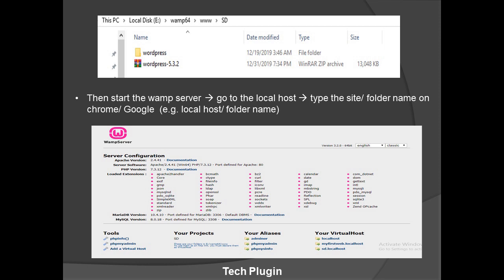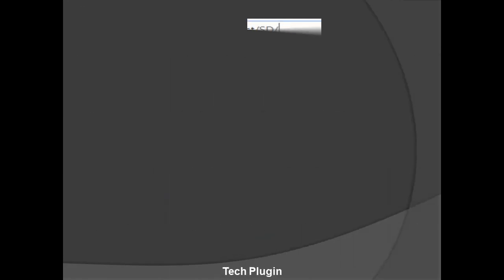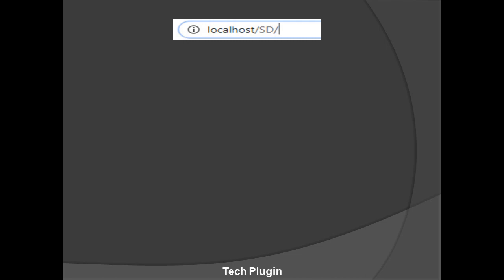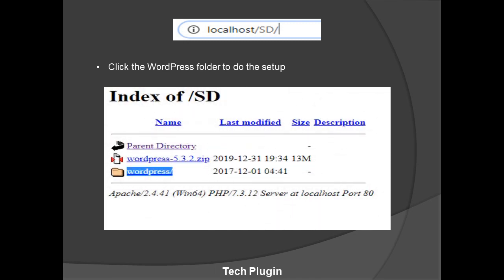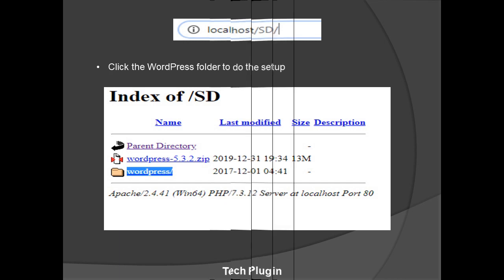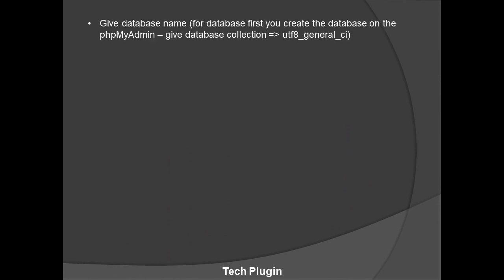For opening your project on localhost, don't write HTTPS or www — instead write 'localhost/your-project-name/' in the browser. You'll see a screen showing the parent directory, the WordPress ZIP, and the WordPress folder. Click on the WordPress folder to continue setup. You'll first need to create a database, so go to phpMyAdmin — click the WAMP icon and select phpMyAdmin.